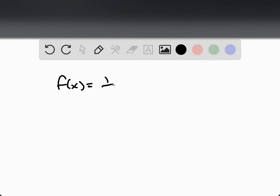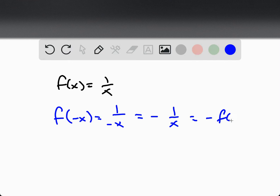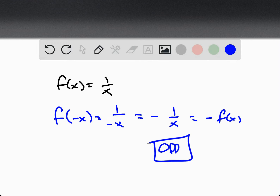When the function f of x equals 1 over x, we can determine if it's even or odd by inputting negative x in for x, and then comparing, recognizing that this is the opposite of f of x. That's an indication that this is an odd function, which should then have symmetry about the origin.